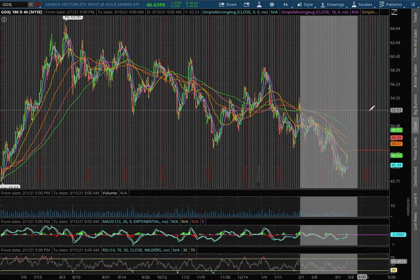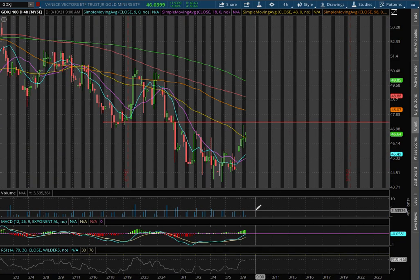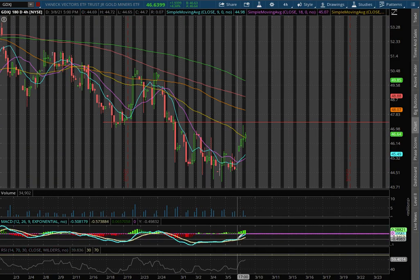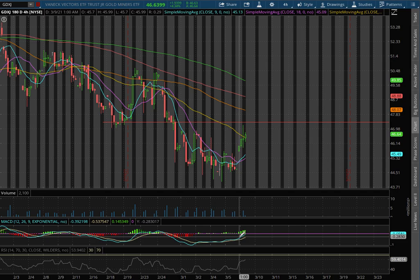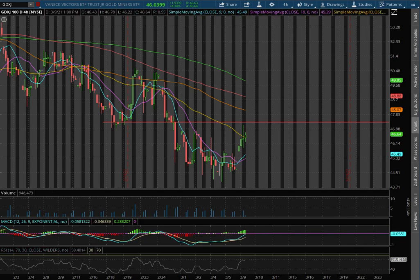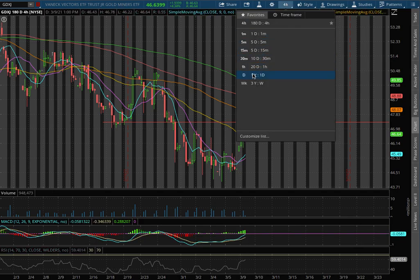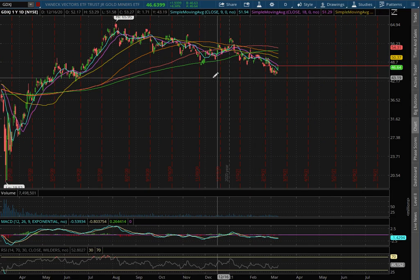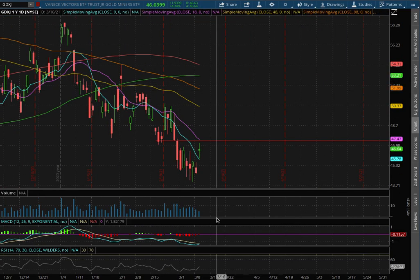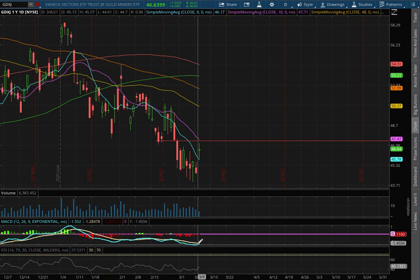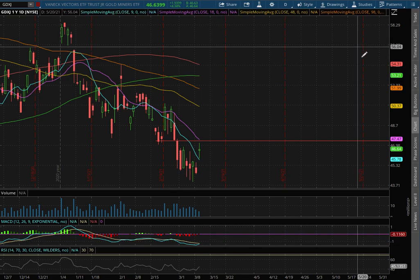With the four-hour chart we still remain in negative MACD but we're approaching two positive MACD. As we extend that to the daily chart we still remain in negative MACD but we're seeing signs of it converge.